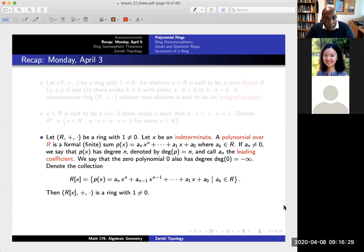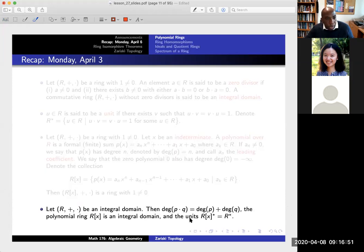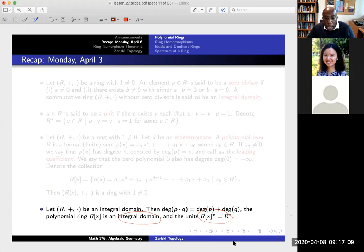Next we have the idea of a polynomial ring. We take a variable x, which we can also call an indeterminate. A polynomial is just a formal sum of powers of x where we have to multiply it by coefficients, and we put everything together to get this so-called polynomial ring. The main thing to remember is that if you start with an integral domain, then the polynomial ring is also an integral domain. This gives us a really fancy way to create more and more examples of integral domains, and we're going to use this quite a bit today.